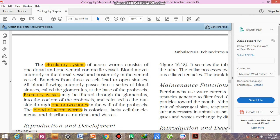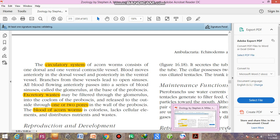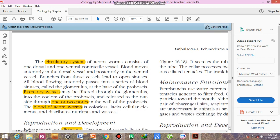Blood in acorn worms is colorless and contains cellular elements. These are not white blood cells in the typical sense, but they function to distribute nutrients and remove waste products.